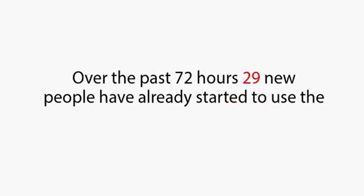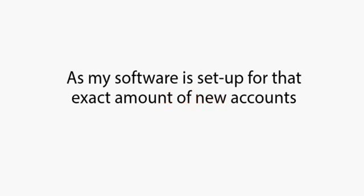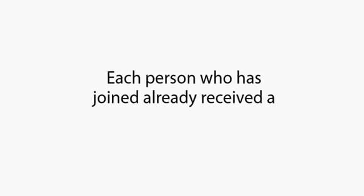Over the past 72 hours, 29 new people have already started to use the MirrorTrader software, and it's looking like the last remaining 21 spots will all be claimed today. I am taking on a maximum of 50 people as my software is set up for that exact amount of new accounts.